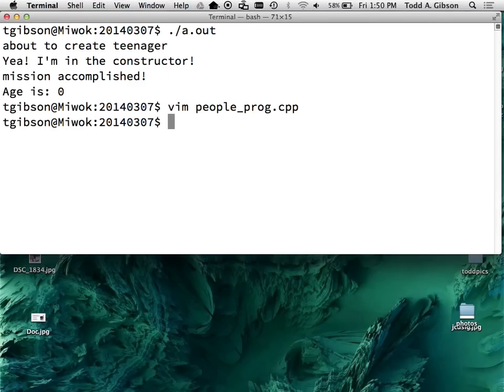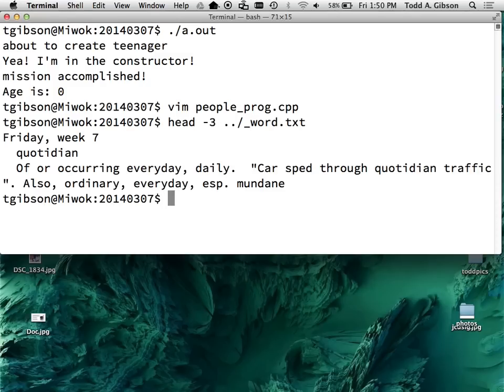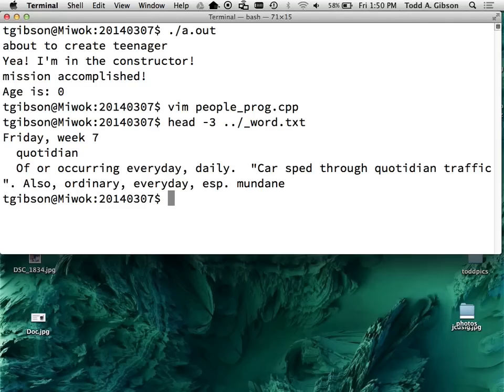Secret word. Oh, thanks. Secret word is quotidian. No mocking the secret word. Of or occurring every day, daily. All right, go ahead and look to the course shell for assignment seven to be posted. Thank you.